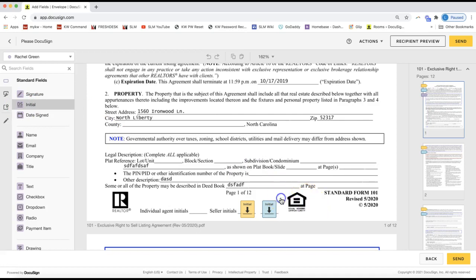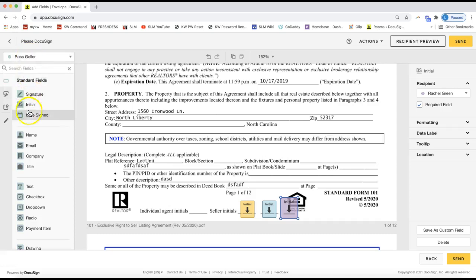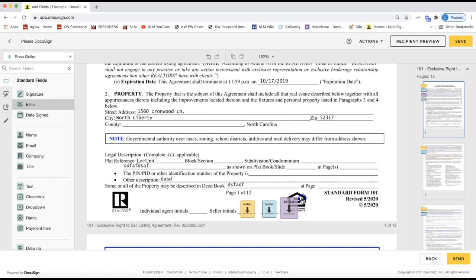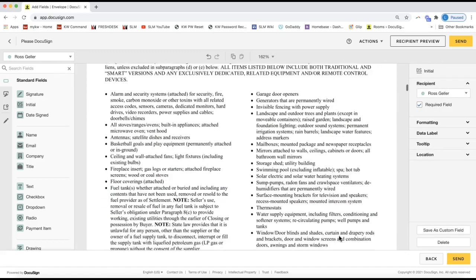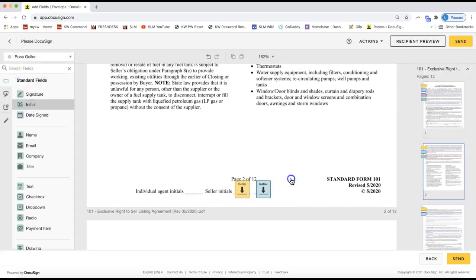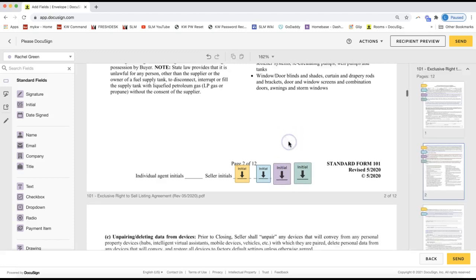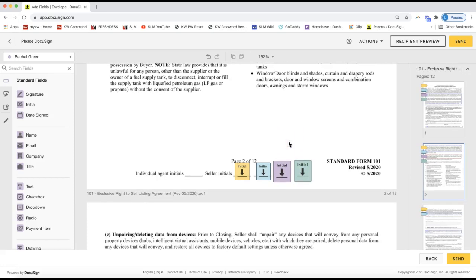I can do the same thing for my other client — clicking the drop-down again on the top left, selecting the other client's name, choosing Initial, and dropping it on the form. I would need to go through and do that for each page, adding the initial boxes so all clients can sign. Of course, you'll want to check with your broker on compliance issues, as compliance varies depending on your area for handling extra signatures.